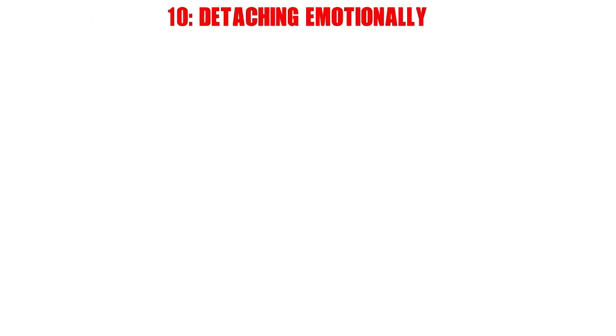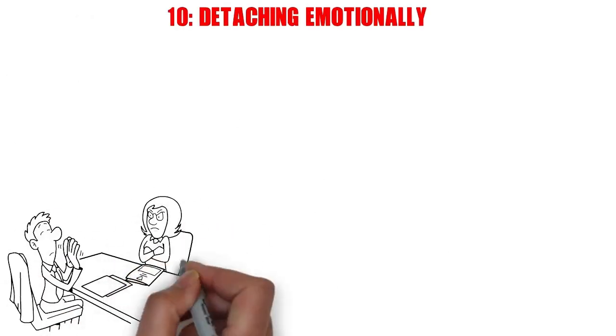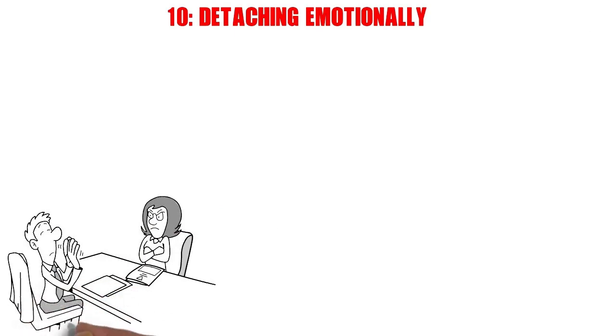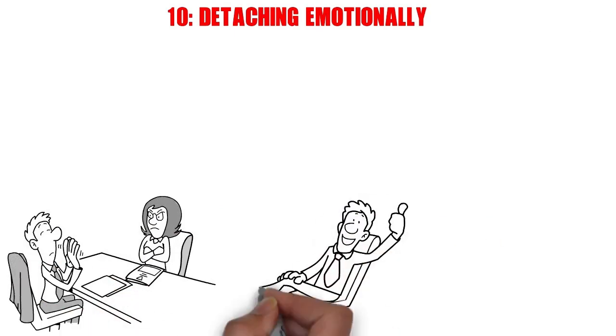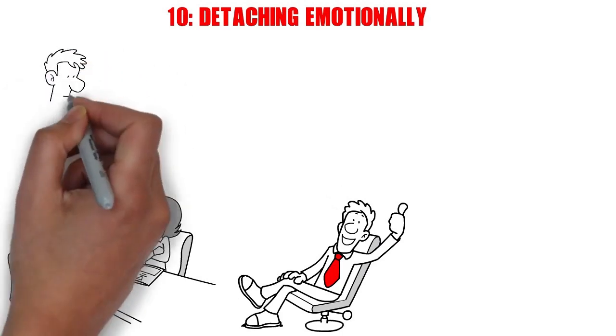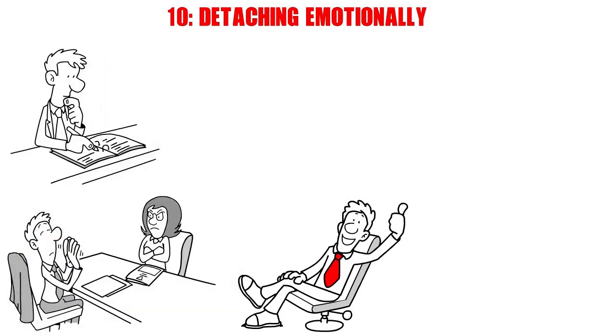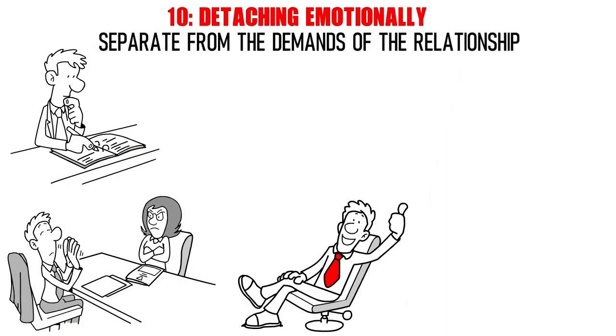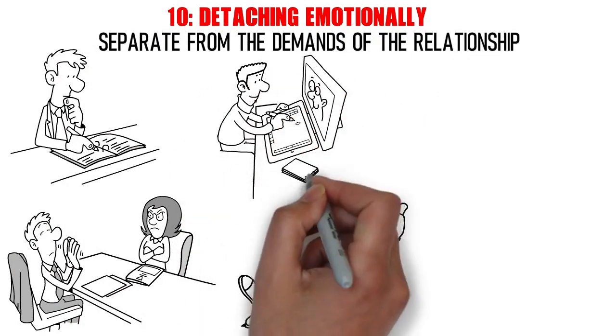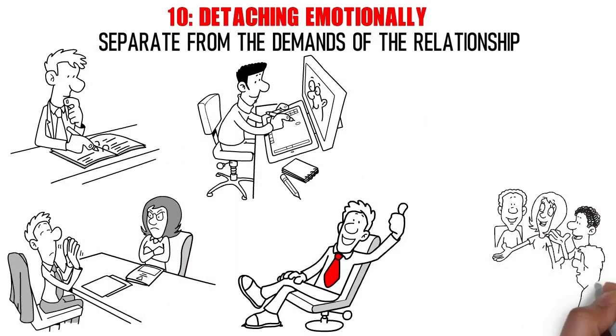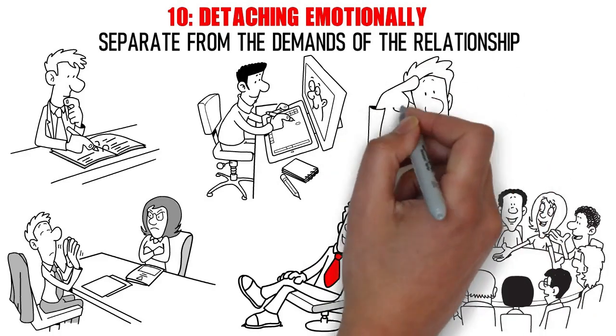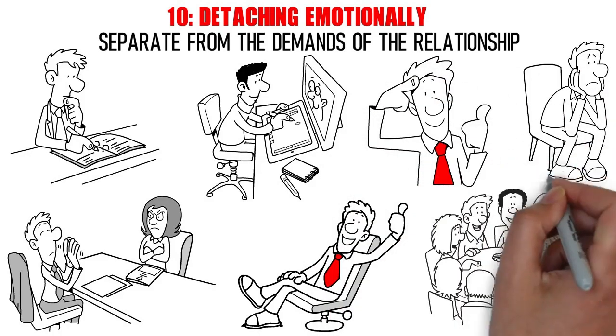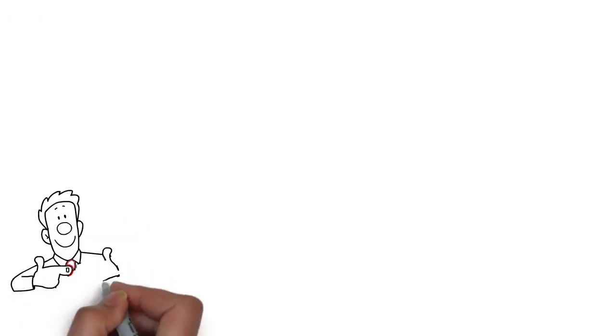Number 10. Detaching Emotionally. Detaching emotionally from a narcissistic partner is a pivotal step in reclaiming your own sense of self and well-being. It's about creating a healthy distance without harboring resentment. Begin by focusing on your own needs and interests separate from the demands of the relationship. Engage in activities that bring you joy and fulfillment, and don't hesitate to spend time with supportive friends and family. Keep in mind that emotional detachment doesn't mean shutting down or becoming callous. It's a conscious effort to protect your own emotional health.